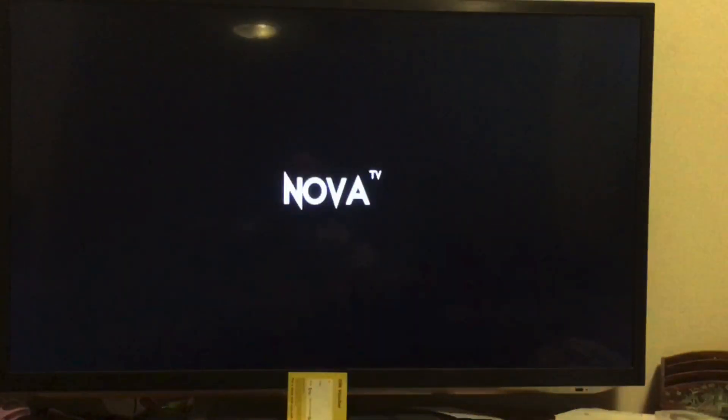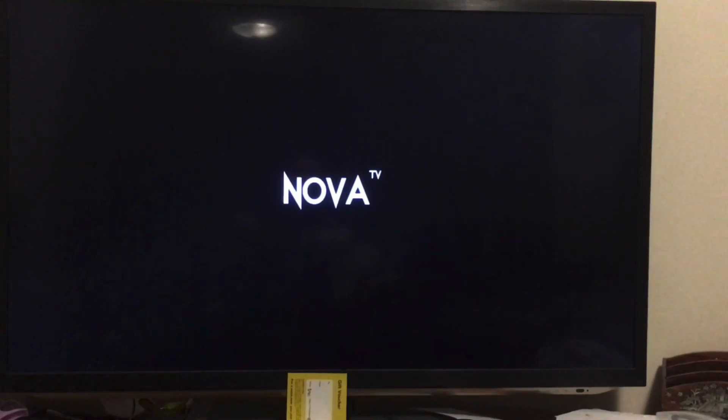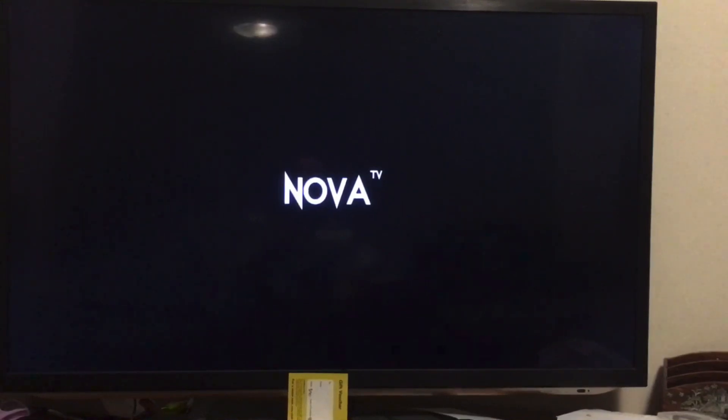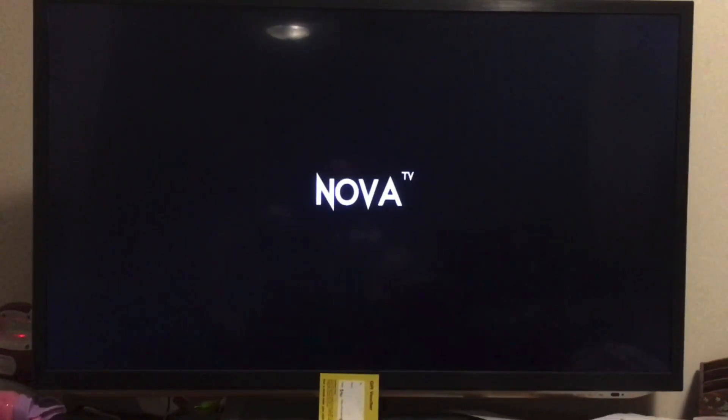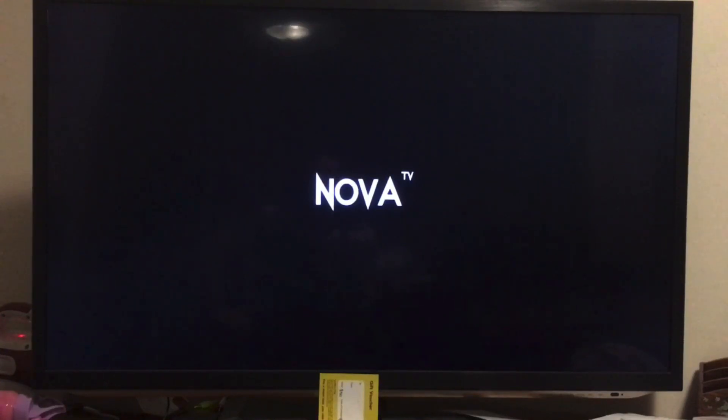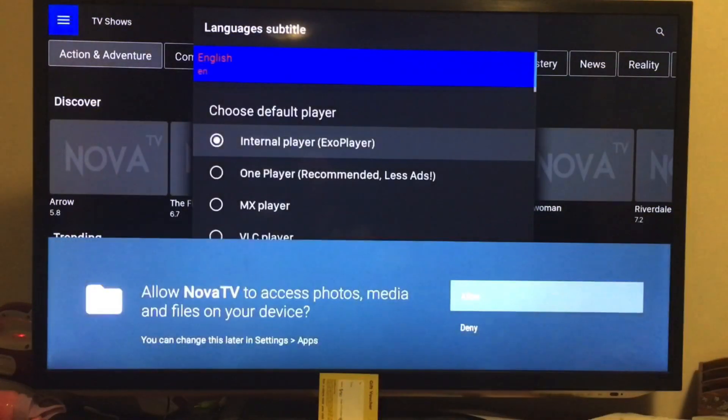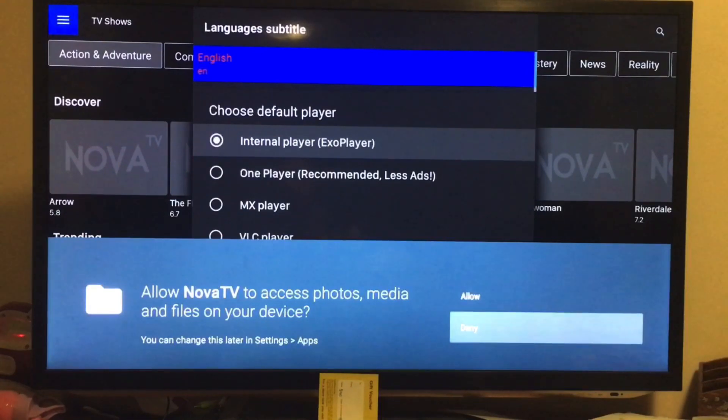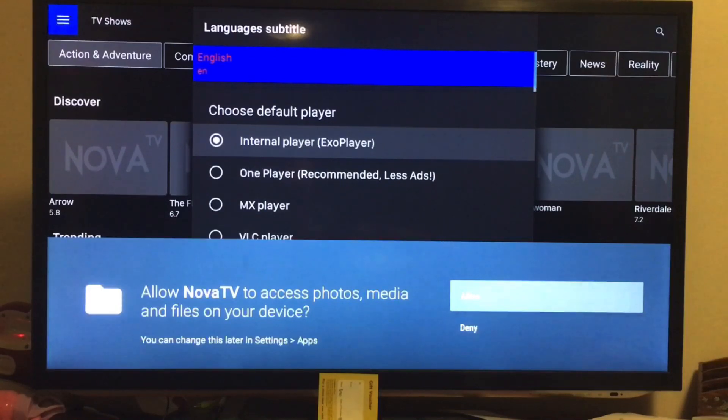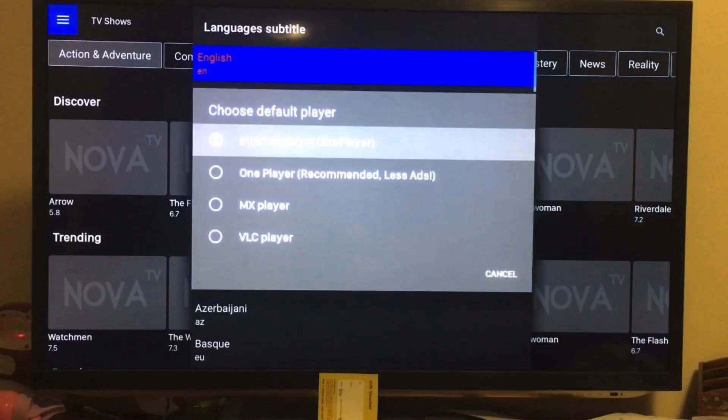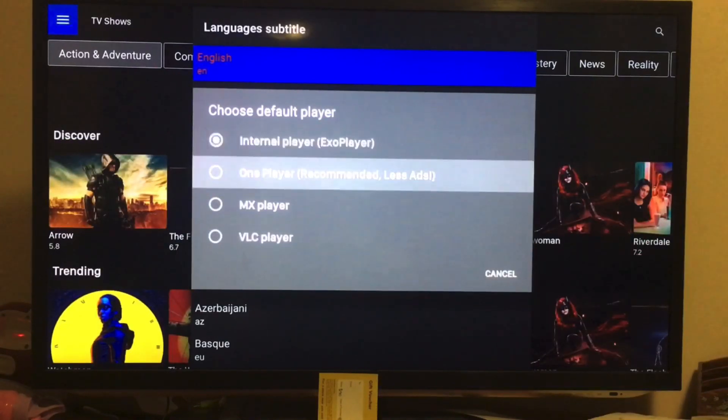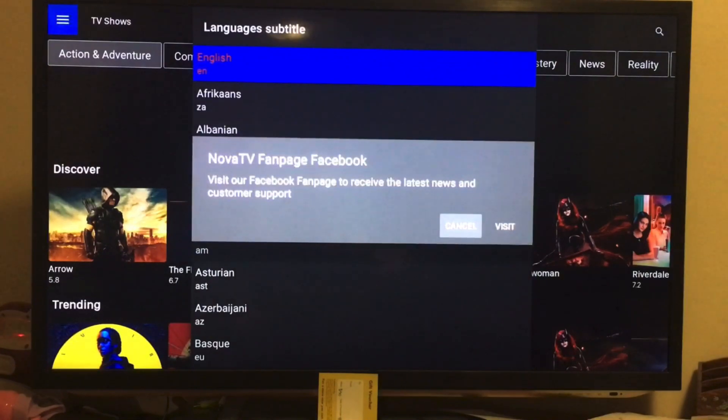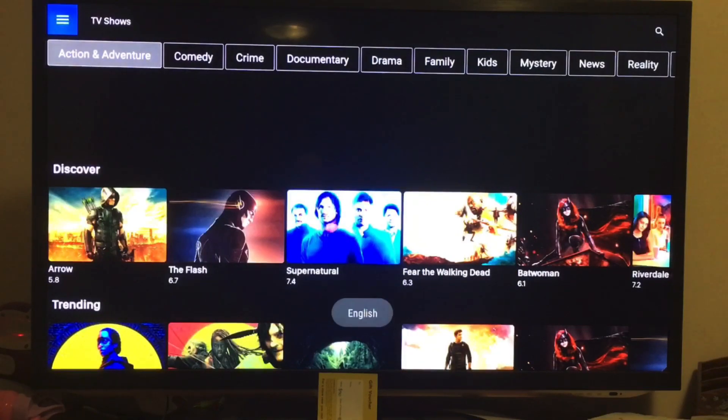And this is Nova TV and it has a lot of TV shows and movies, etc. I just clicked on deny, now allow. And I usually use MX Player because it's the best one. English, and that's about it. You can work your way around here.